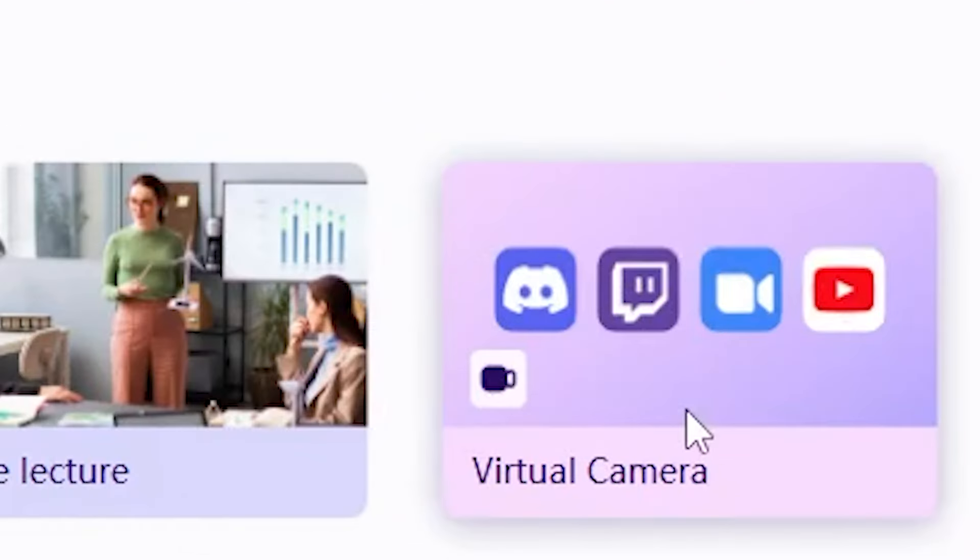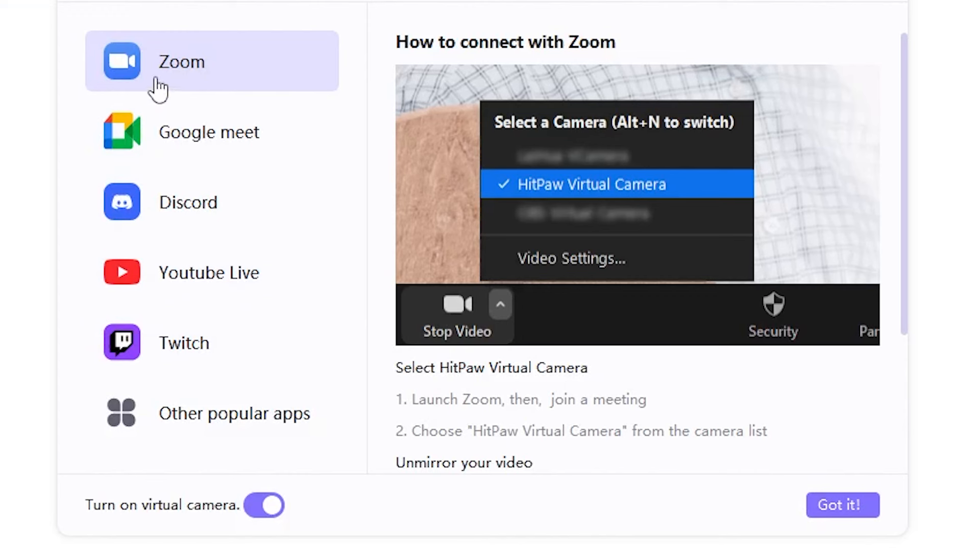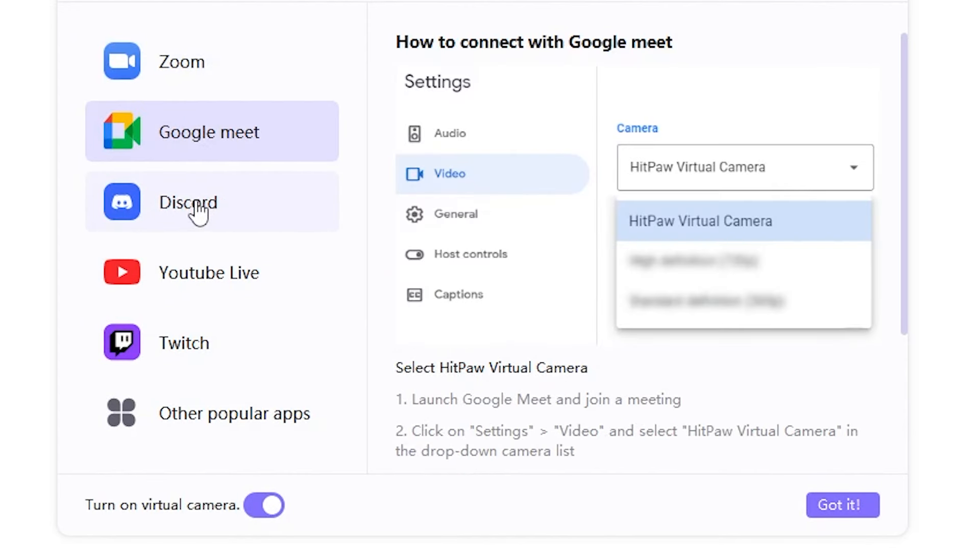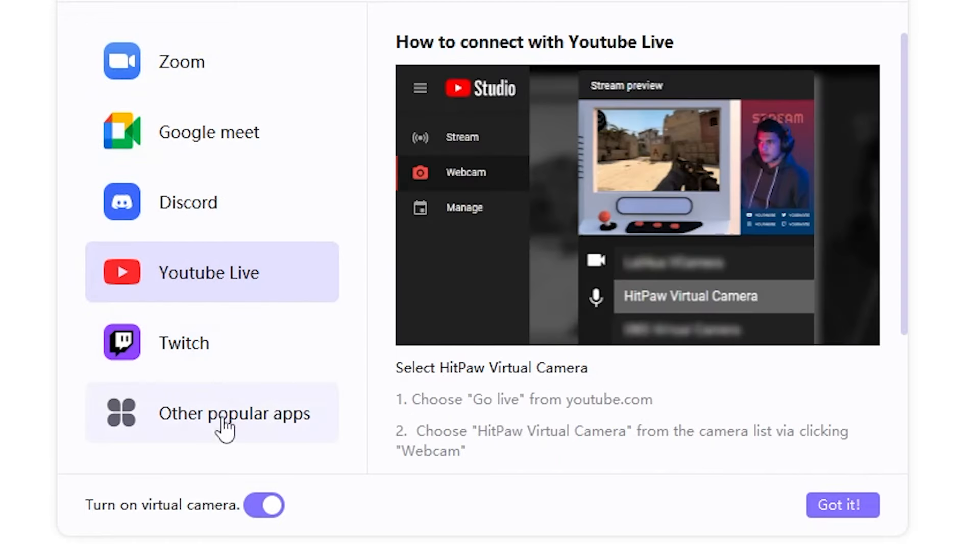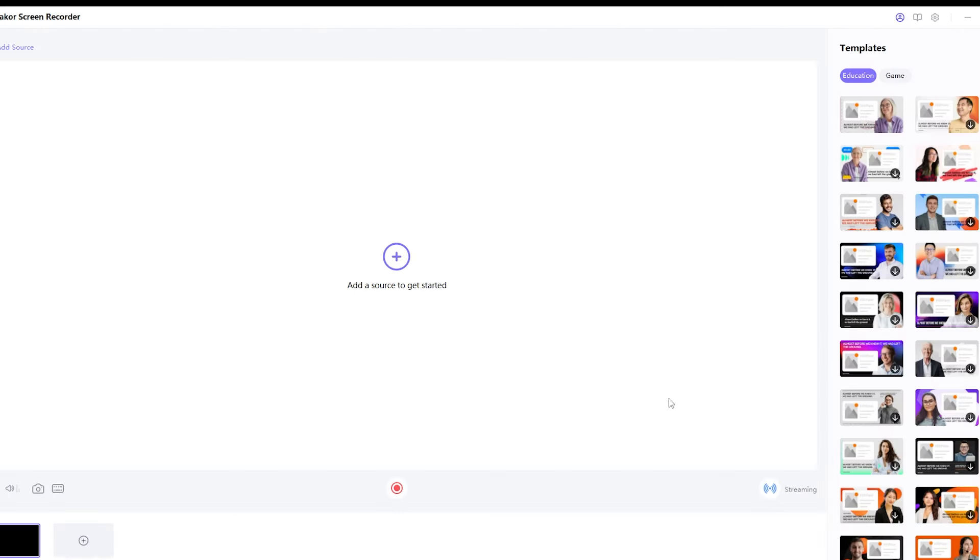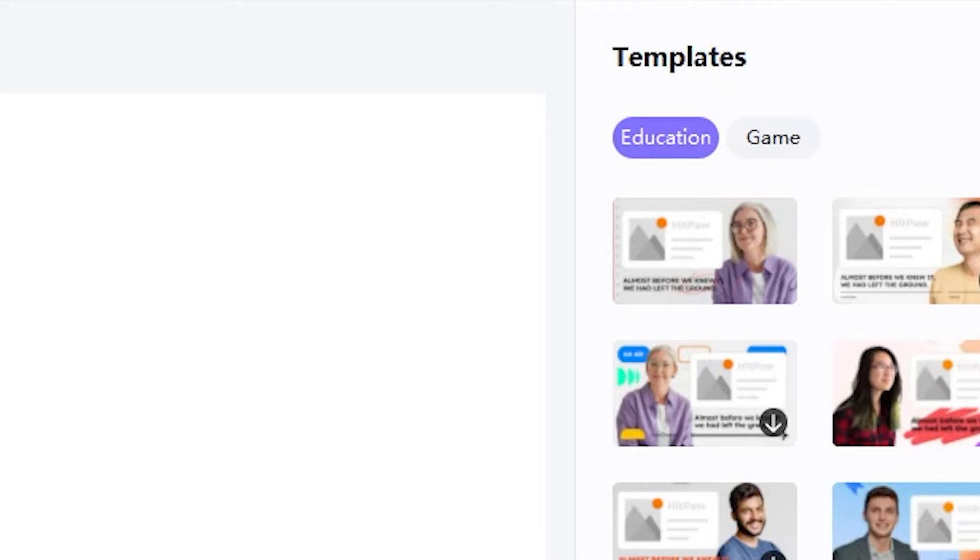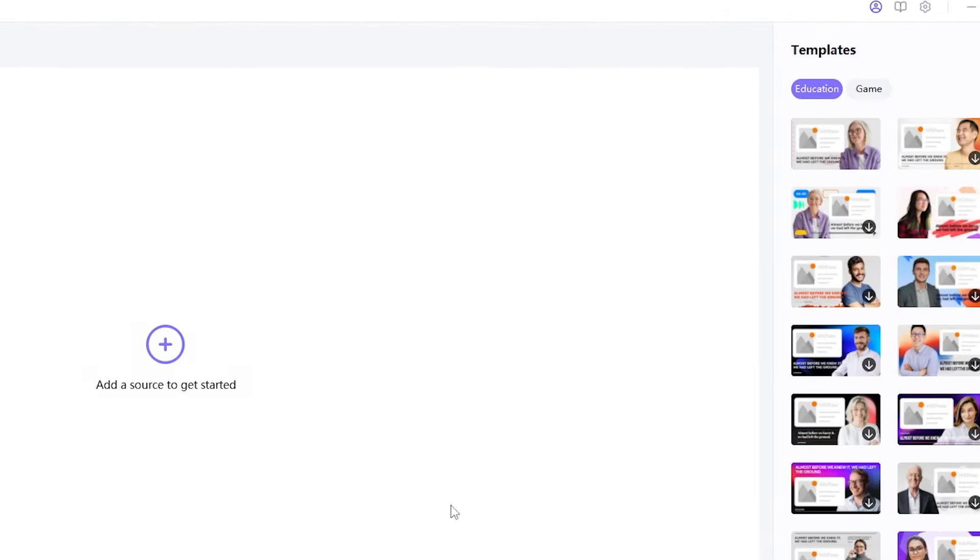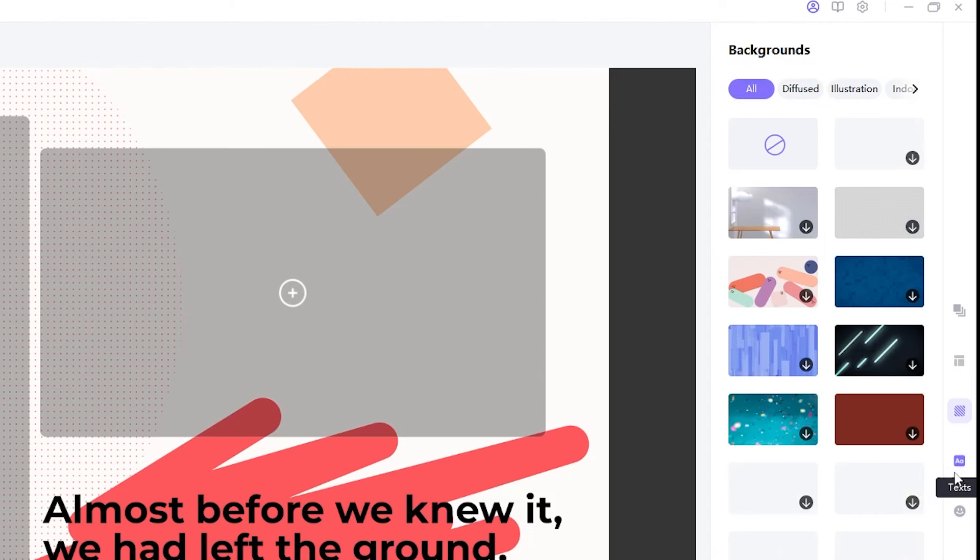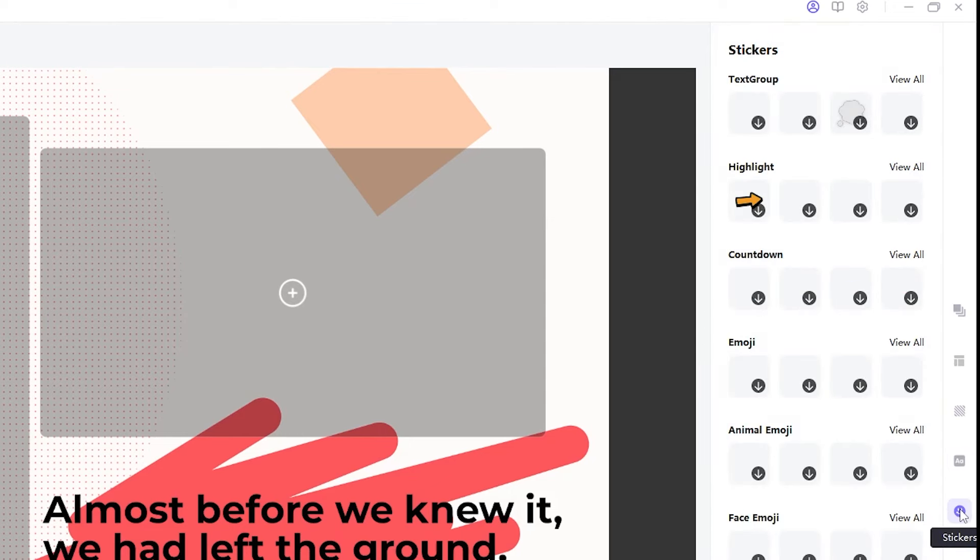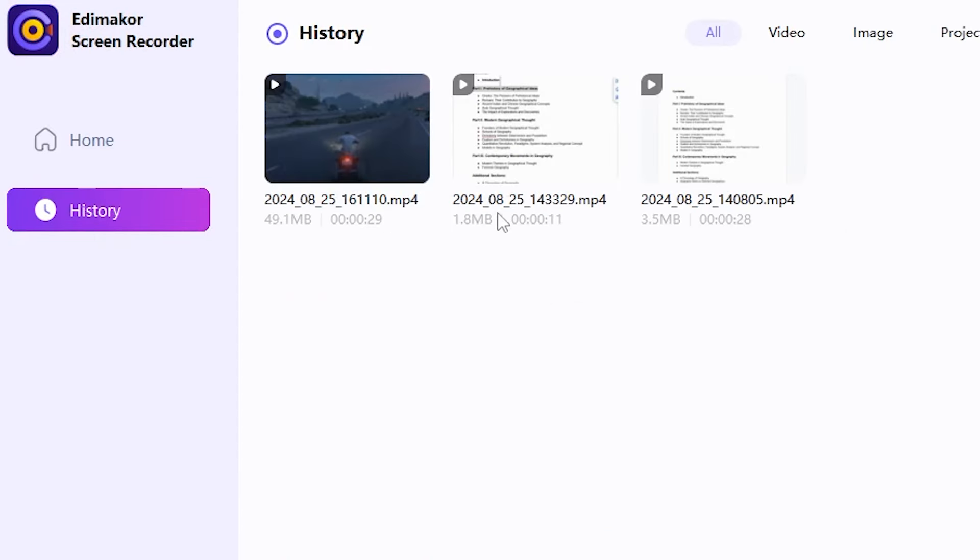The next feature is the virtual camera, which allows you to conduct personal meetings or discussions on any platform, like Zoom, Google Meet, Discord, YouTube Live, and many more. After that, click the Got It button, and you can choose different templates to add to your screen. You can also select any background from here and customize its position. Additionally, you can add text and use various stickers and emojis.